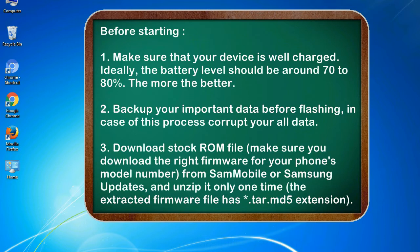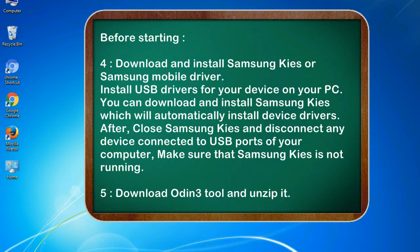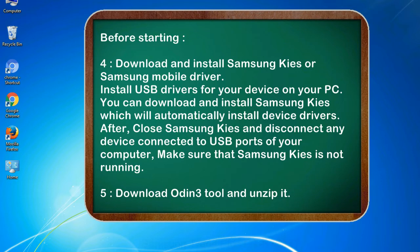3. Download stock ROM file. Make sure you download the right firmware for your phone's model number from SamMobile or Samsung Updates, and unzip it only one time. The extracted firmware file has .tar.md5 extension. 4. Download and install Samsung KIES or Samsung mobile driver. Install USB drivers for your device on your PC. You can download and install Samsung KIES which will automatically install device drivers. After, close Samsung KIES and disconnect any device connected to USB ports of your computer. Make sure that Samsung KIES is not running.